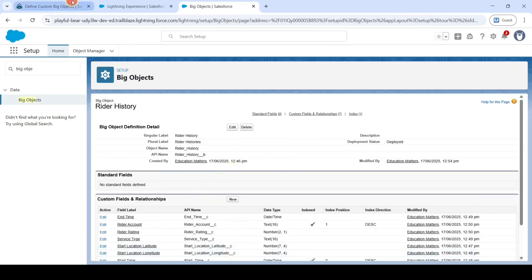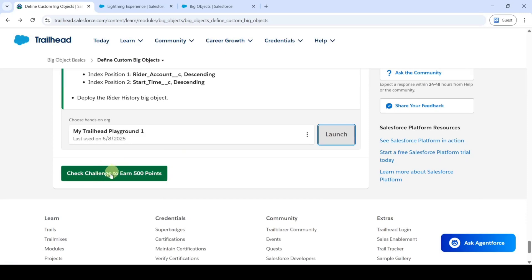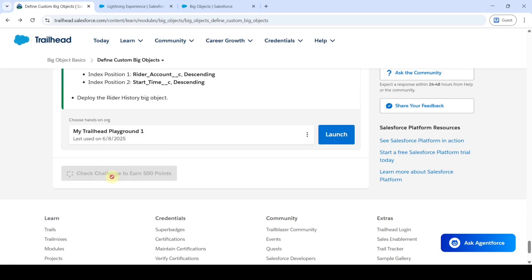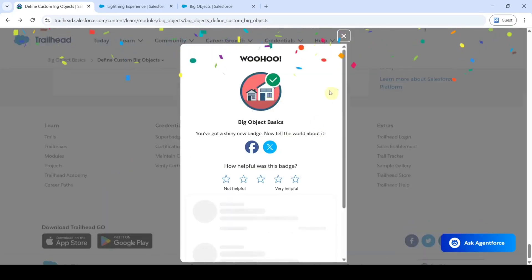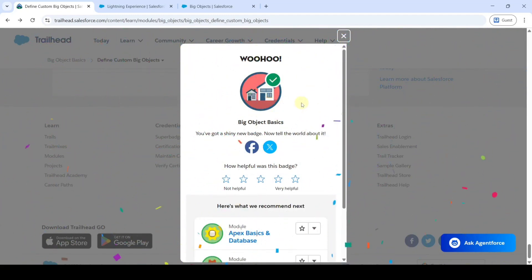We've completed all the required steps — click the 'Check Challenge' button. The task is completed and we got the badge! Please check out our channel 'Education Matters' for more module answers and Superbadge answers. Please share our channel with your friends — it will help them too. Thank you!